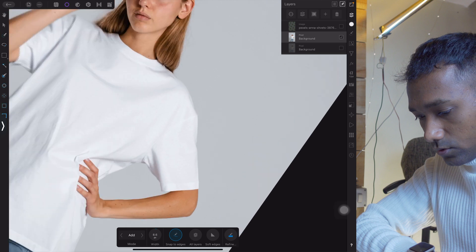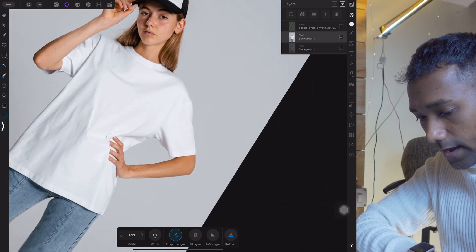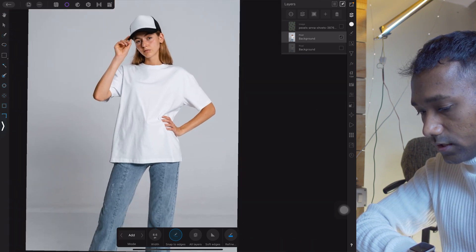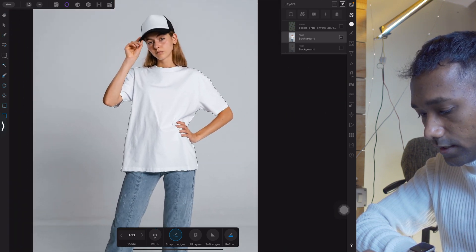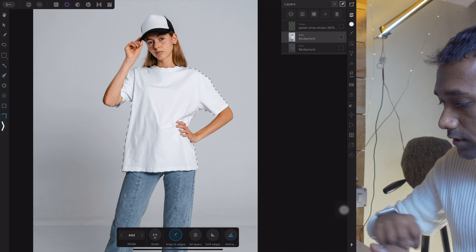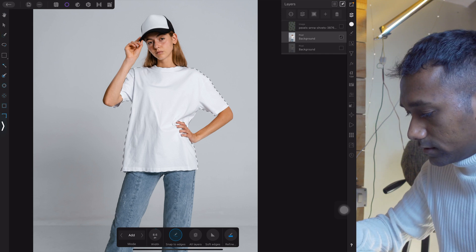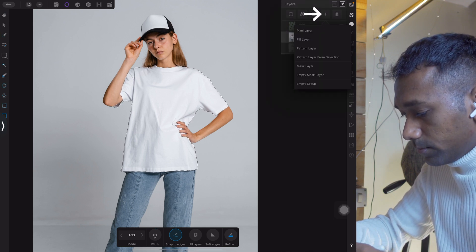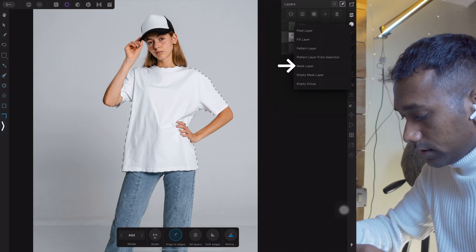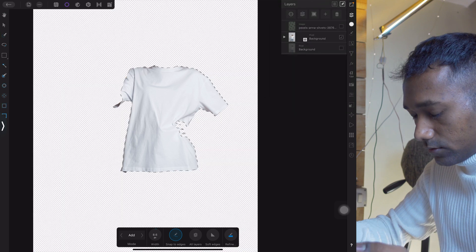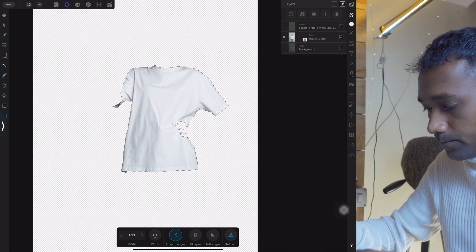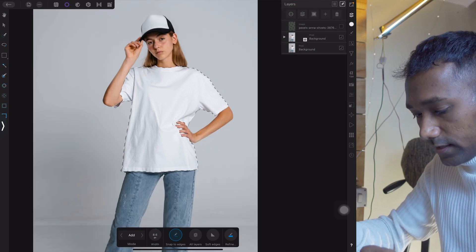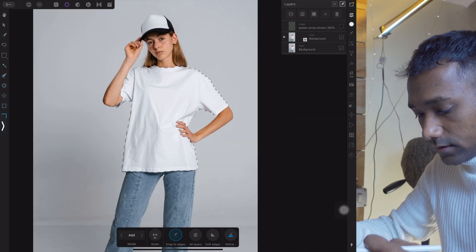So here we have a selection. Now we can create a mask — tap on Layers, then tap on plus and create a mask of it. Now deselect everything.